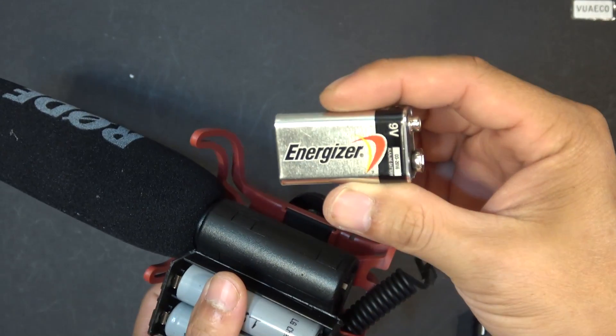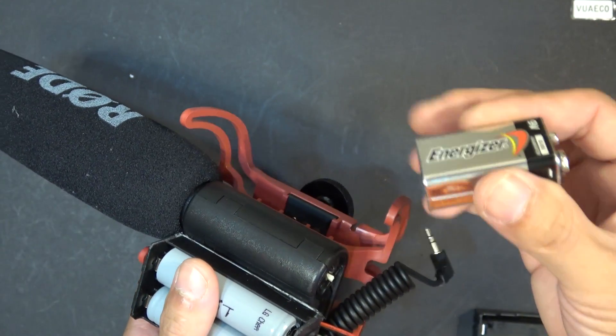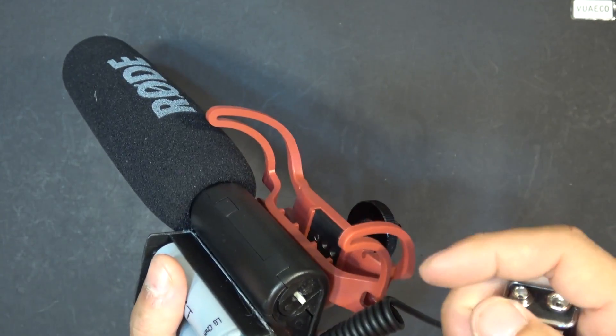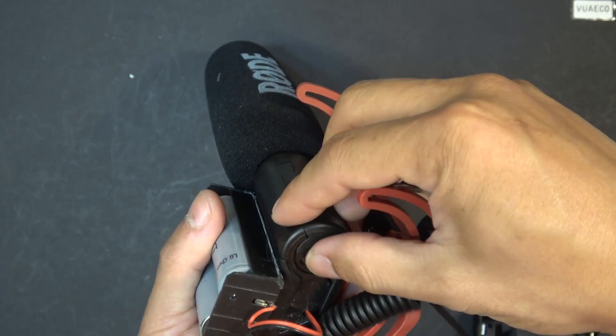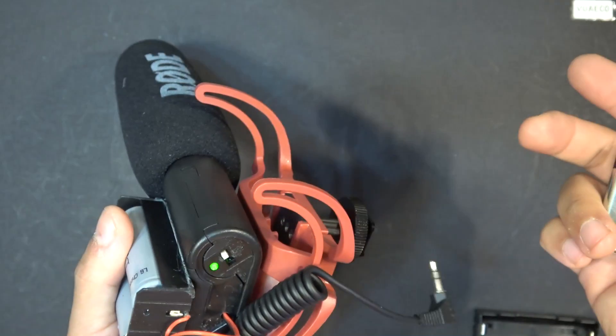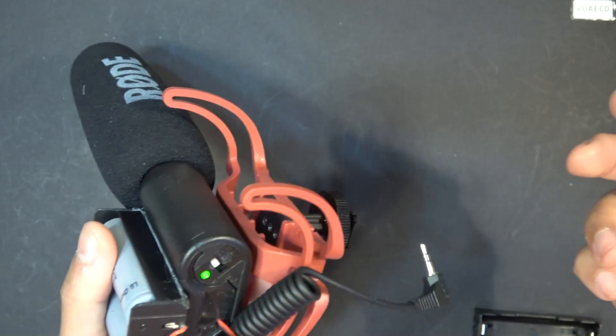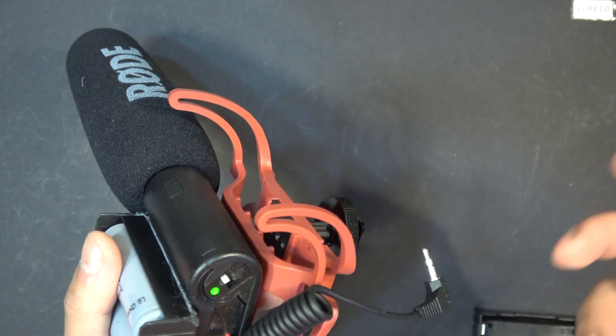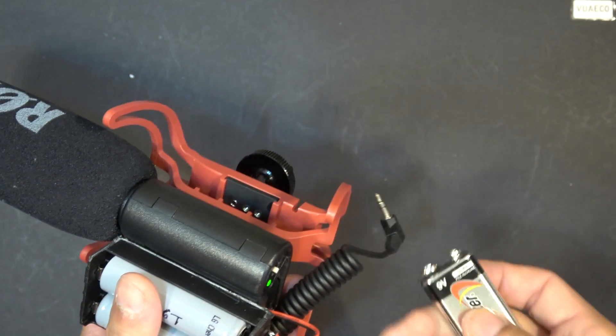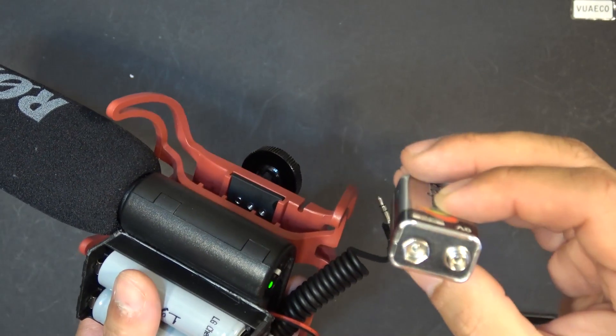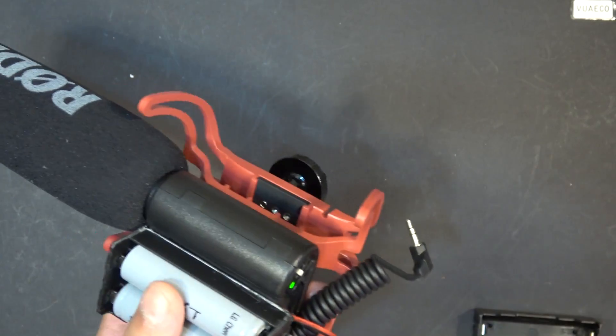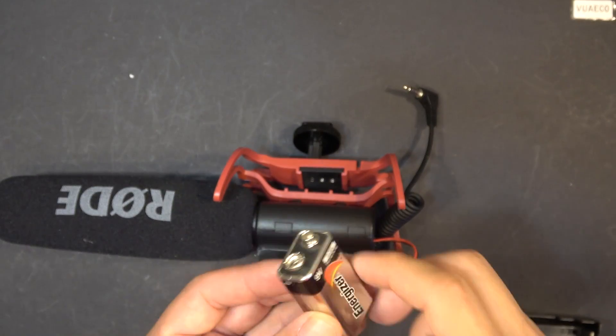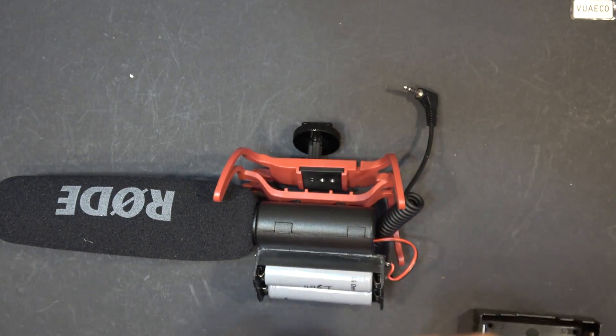So when I first used this, I only used it for a couple hours, and then I left it on overnight, I totally forgot. Next morning, I came back, and the battery is out of juice. So this battery doesn't last long at all on this microphone, and this thing is not cheap.